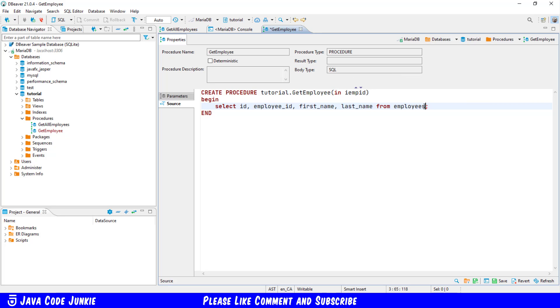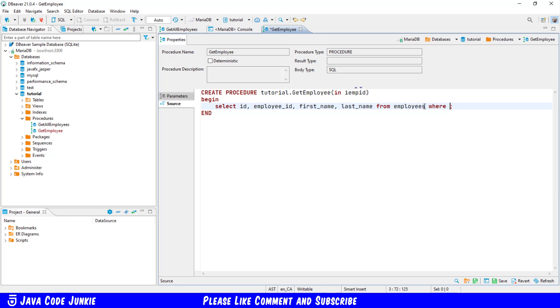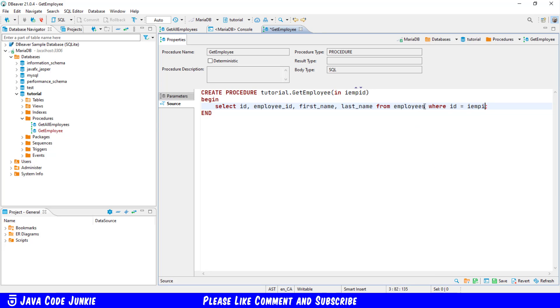So we're going to now not select all employees from the employee table but only the employee that matches the input parameter I EMP ID so we'll say select ID employee ID first name last name from employees where ID equals I EMP ID.